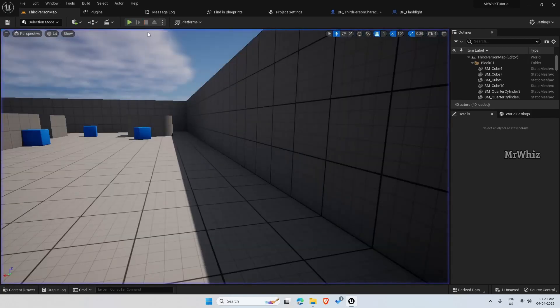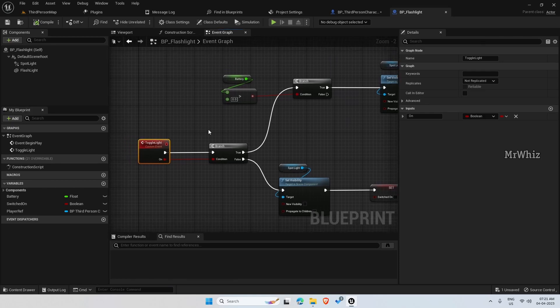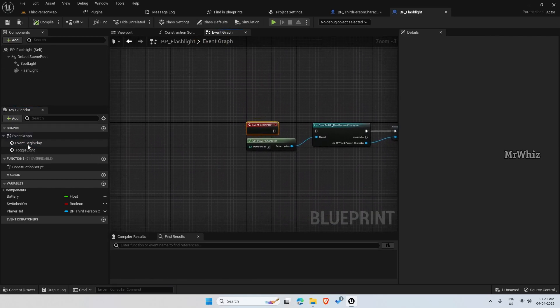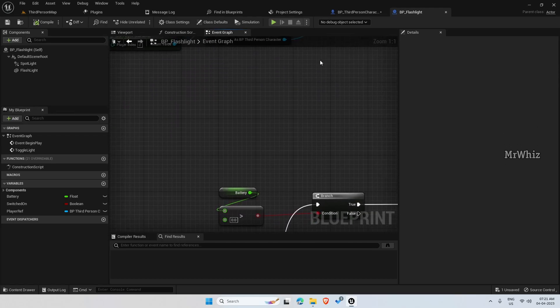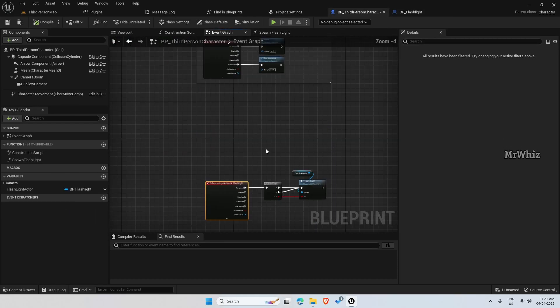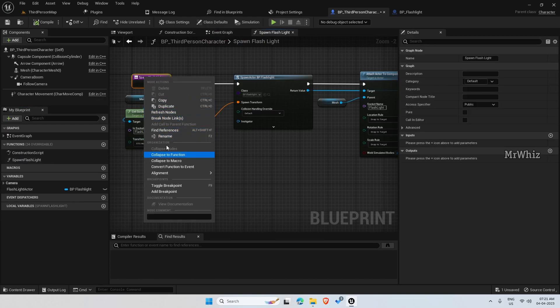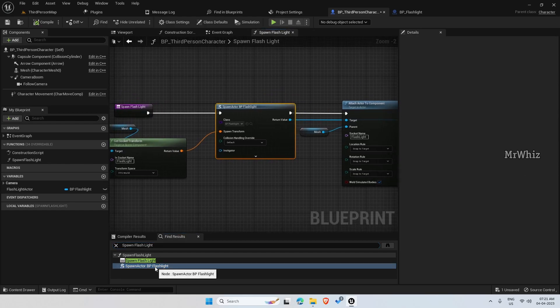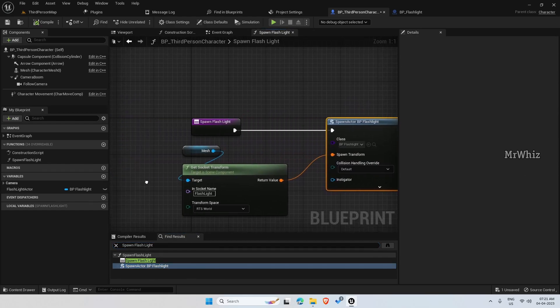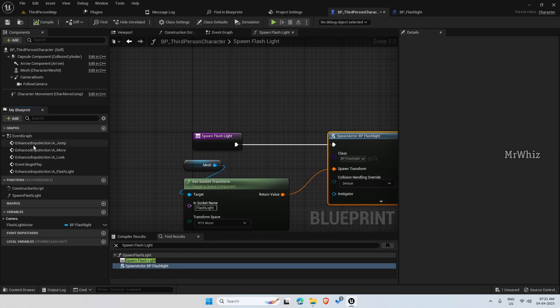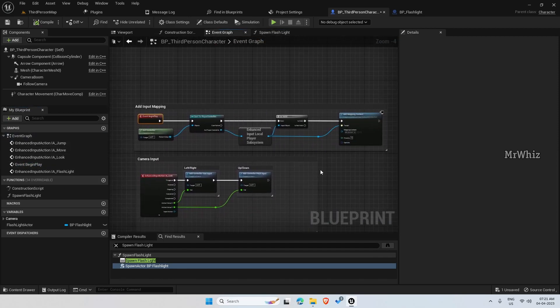Okay, that didn't work. First, I think it is not even spawning. Let me see if we have called the snippet. Okay, we have called the spawn flashlight. So call that in begin play.